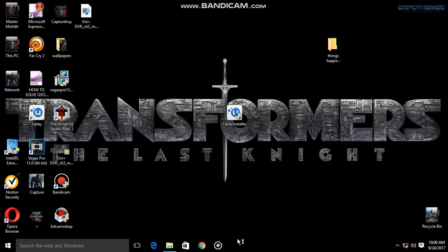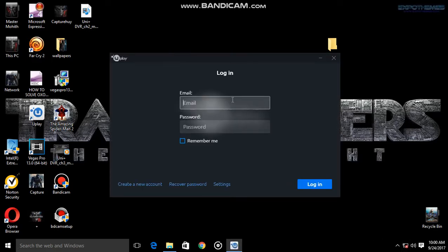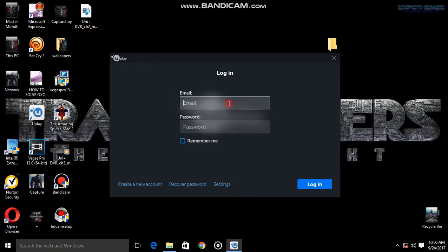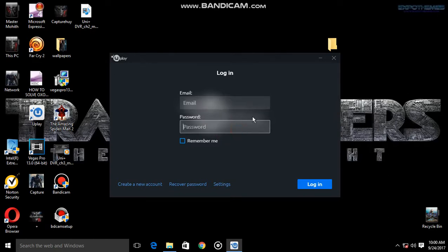It will ask for login. It takes a little time. If you want, you can log in, or if you don't log in, the error will also be solved. Don't worry, this is just the Uplay software.